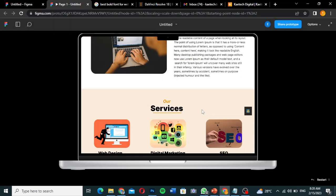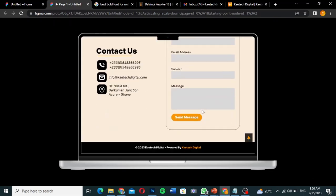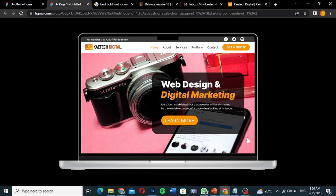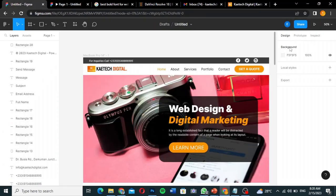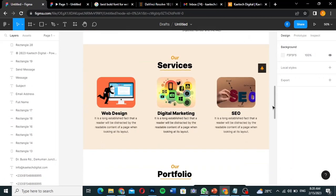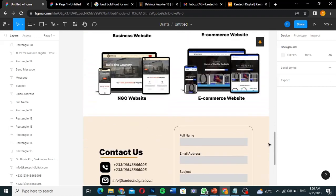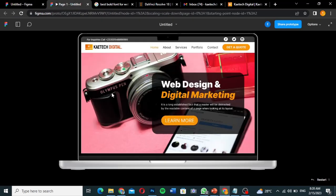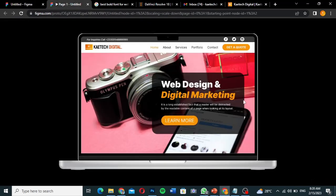This is just a one-page portfolio website. This video is going to show you how you can create this interactive one-page portfolio website in Figma. We're going to create everything here, use the prototype to make it interactive, and then I'll show you how to mark it up and send it to your client before converting it to a WordPress website.